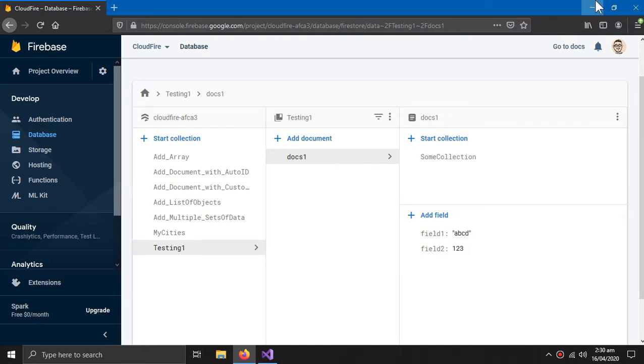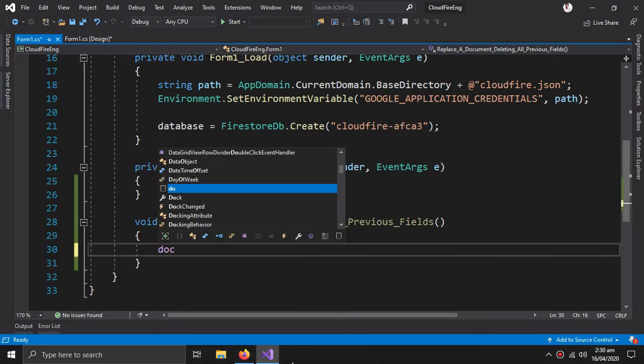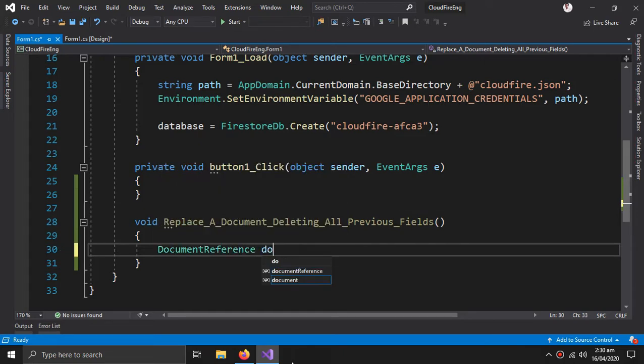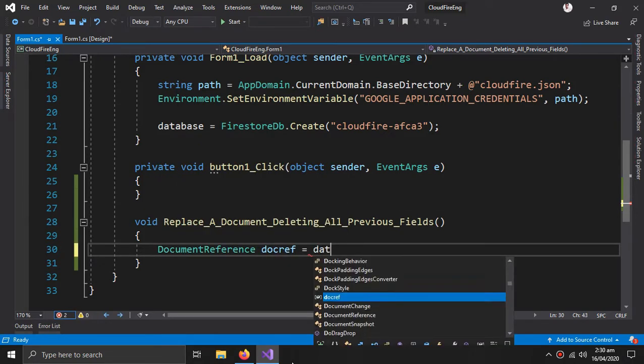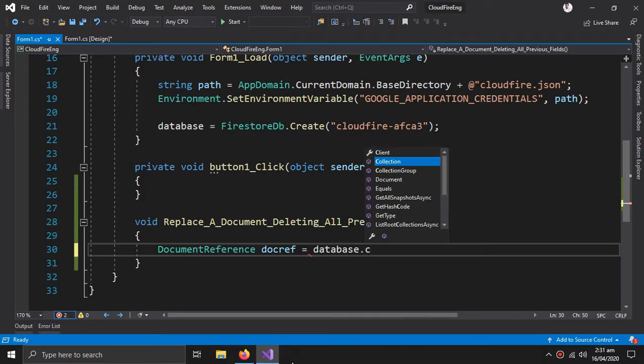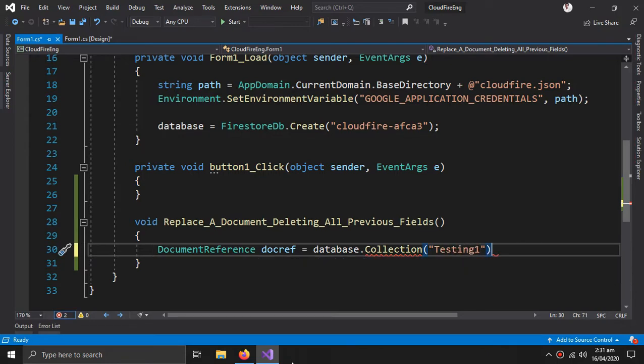So a document reference doc ref equals database dot collection, and the name of the collection is testing one, dot document docs one.